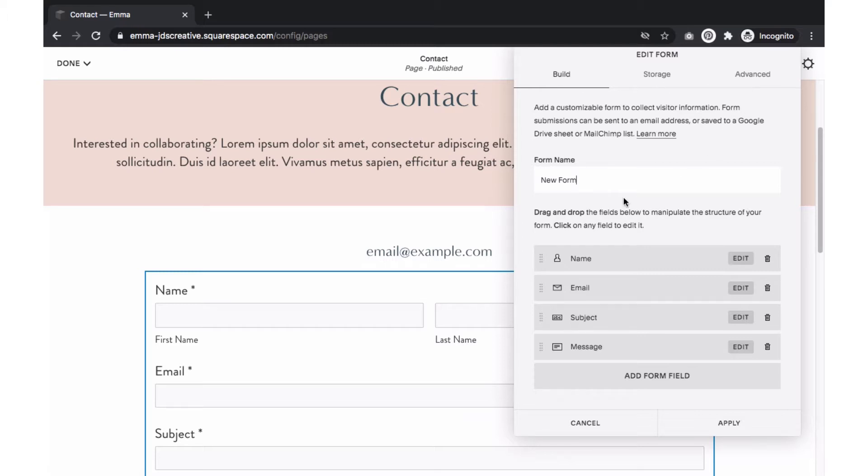On the Build section, we will first name our form. I suggest to keep the name simple, but make sure it describes what it's in reference to. For example, this form will be a general contact form for my website, so I would just go with contact page form.